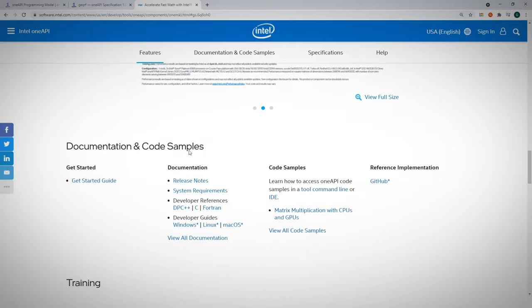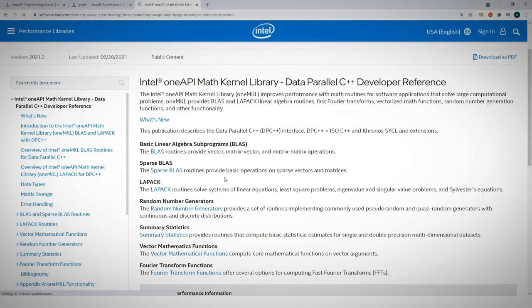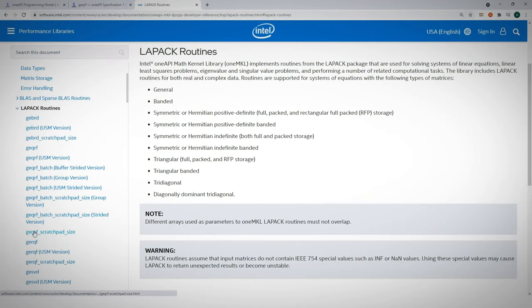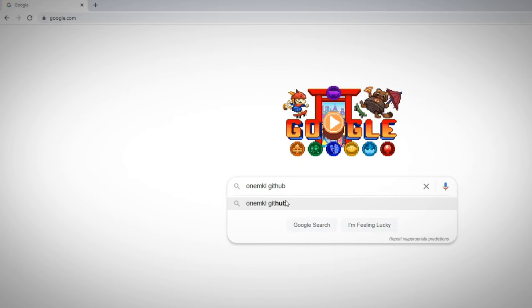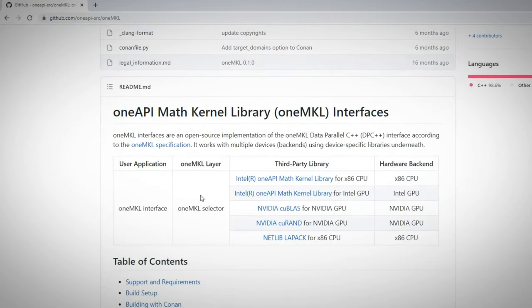Documentation, and let's see the data parallel C++ reference, all the available routines per domain. The OneMKL code is open source and if you navigate to OneMKL GitHub page, you'll find implementations for Intel CPU and GPU but also other devices from other vendors.